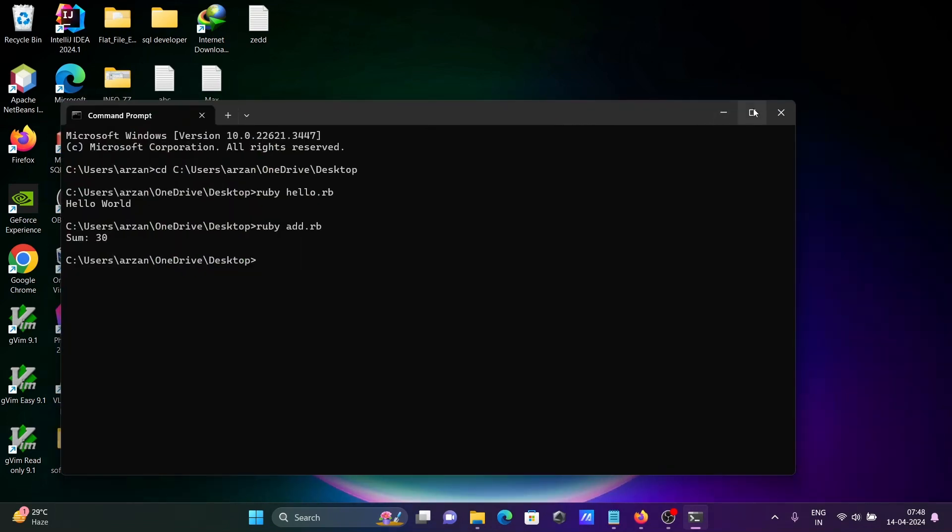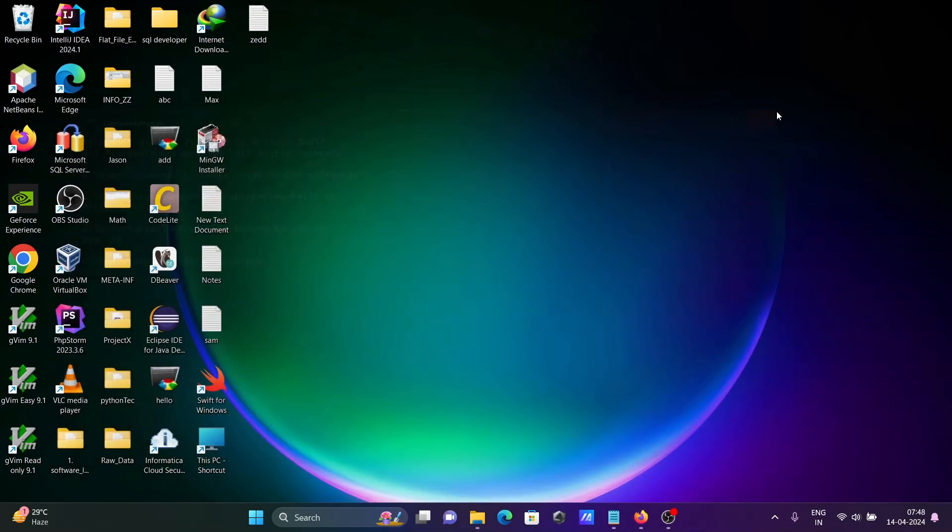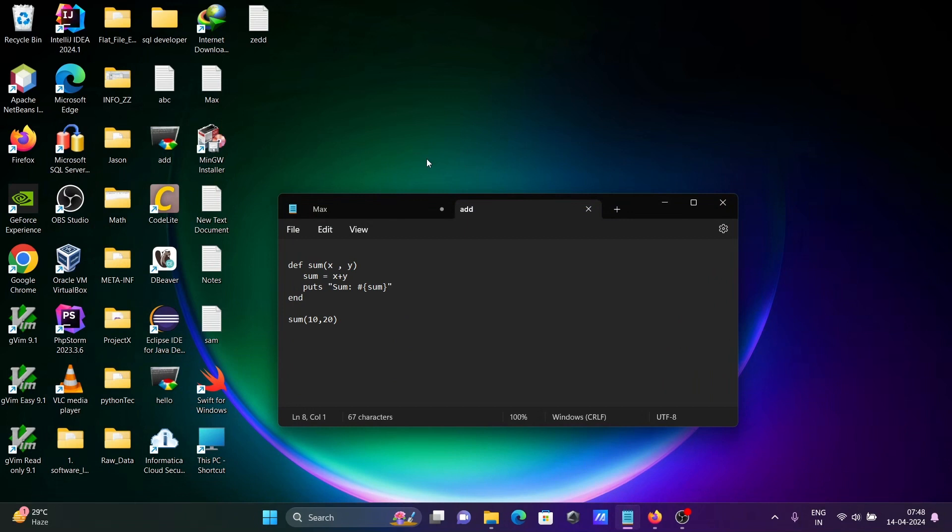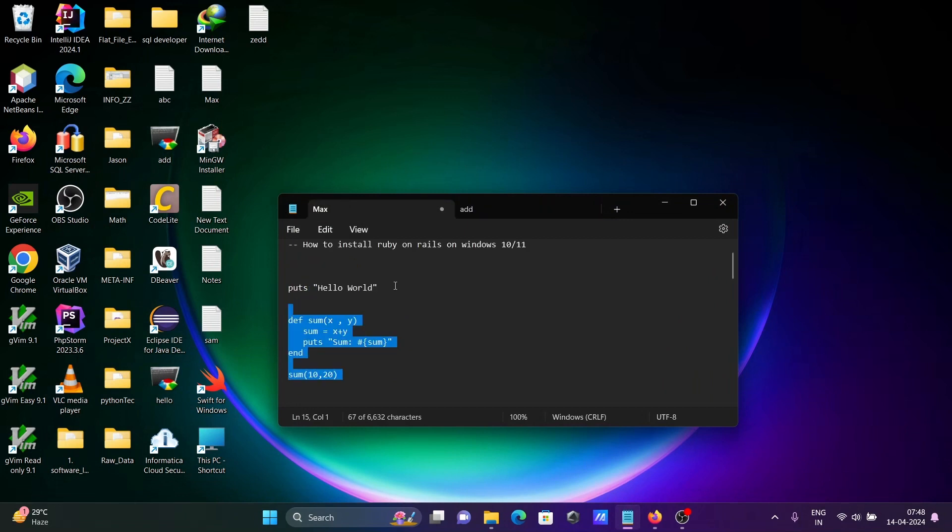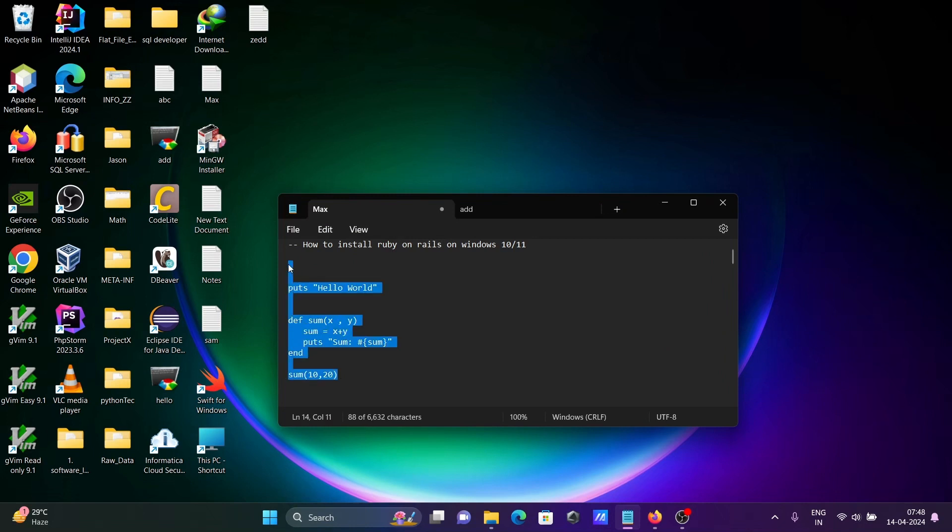This is how we can install Ruby on Rails on Windows operating system. After that, running this code. I hope this video is helpful for you. Thanks for watching, see next video, thank you.